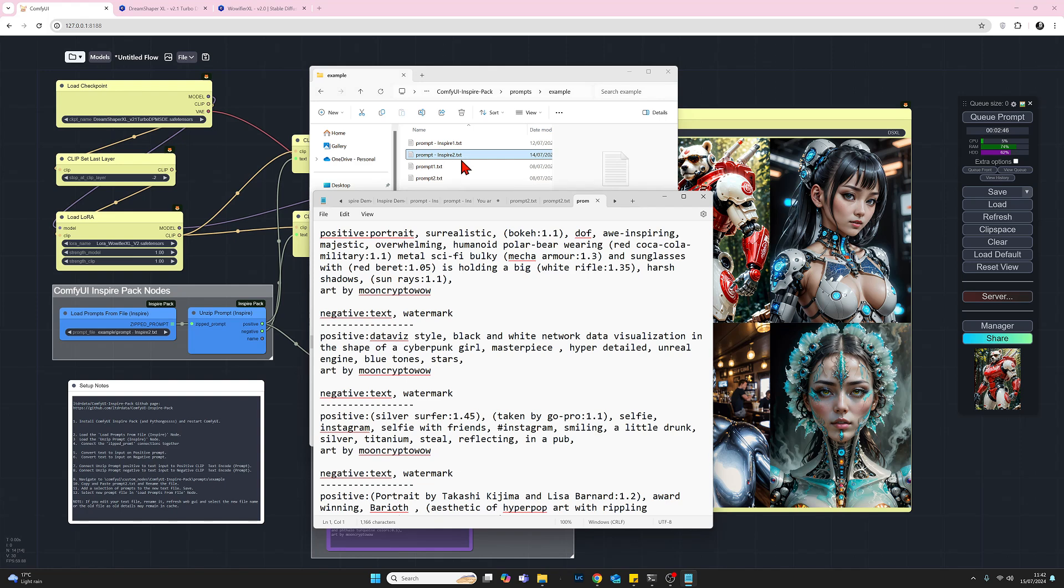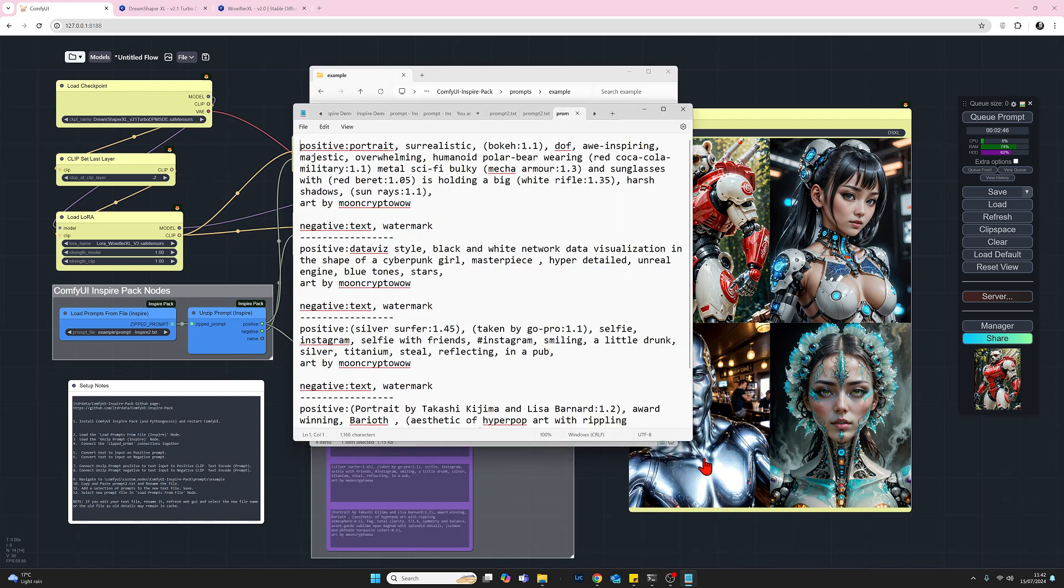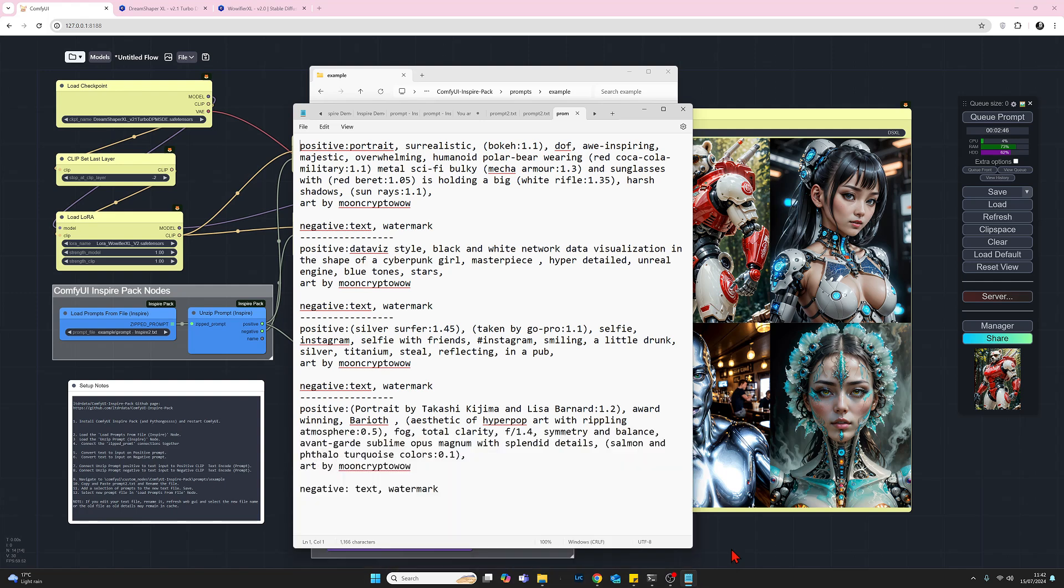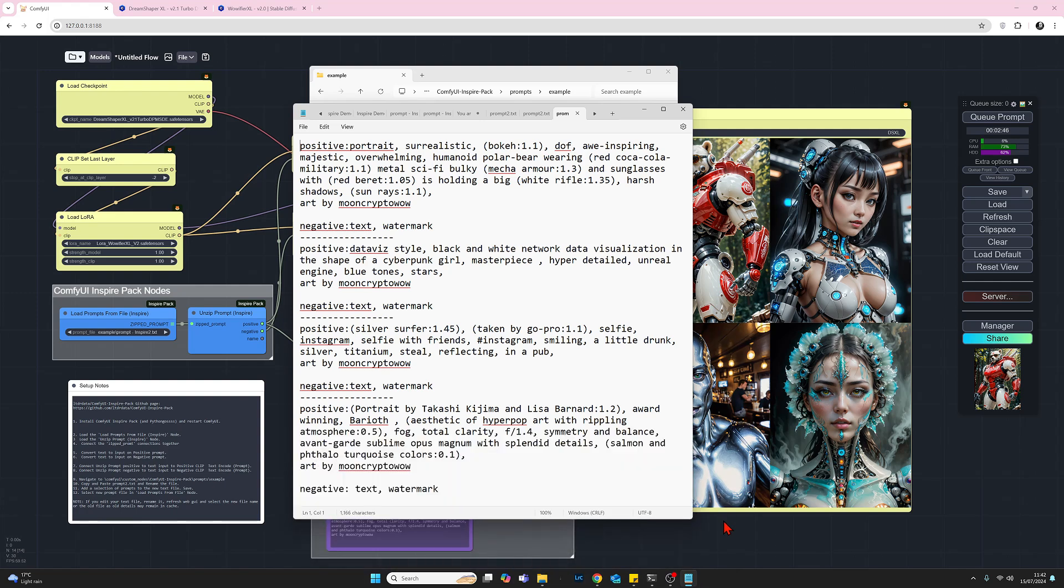So if we now open up my inspire_2, this is the text file that I have created. So as you can see my set of four prompts follows the same style as the demo file that we saw. So I've got my four positive and negative prompts with the divider in between. I've kept them all the same size just because it makes more logic to me.